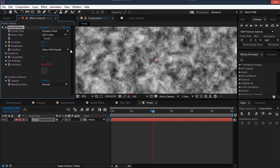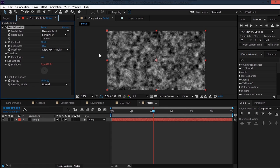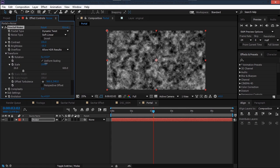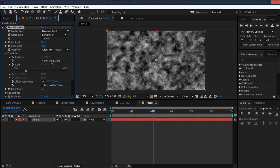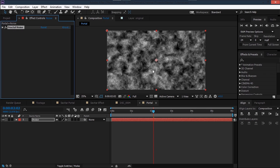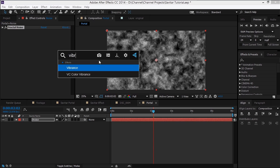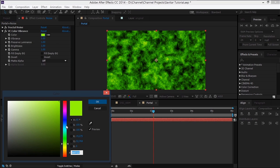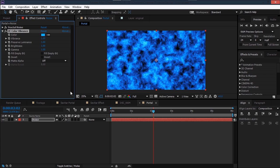Set the Fractal Type to Dynamic Twist for twisty particles, set Complexity to 7 for more detail, increase Contrast slightly, and decrease Brightness just a touch. Go to Transform and increase the Scale to about 150. For color correction, use the free Color Vibrance plugin from VideoCopilot.net — set the color to blue, decrease Vibrance to about 0.35, decrease Preserve Luminance, and increase Brightness.